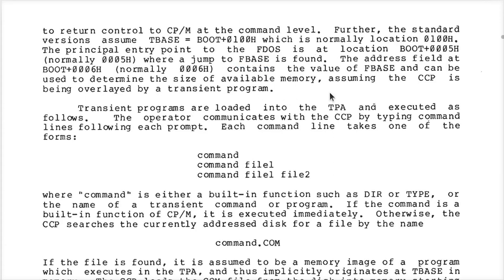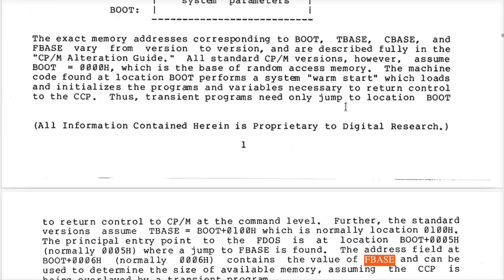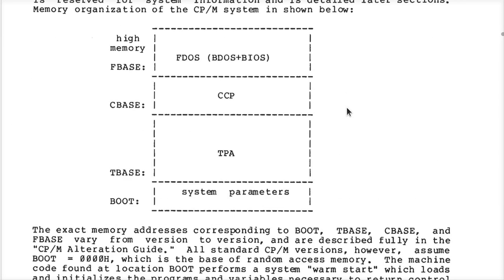It points out that the value of FBase — the address of FBase — is really useful to know. Because, as I mentioned earlier on my channel, since memory is so limited, it's very common to throw away the CCP while your program is running.